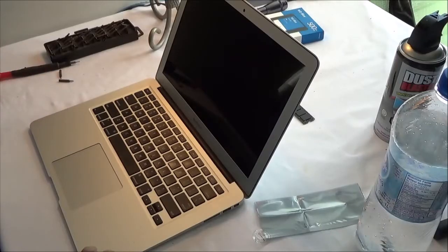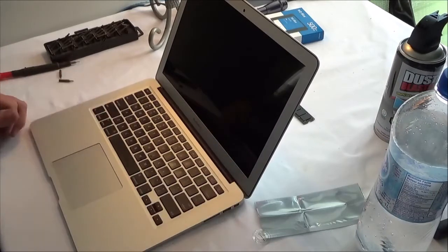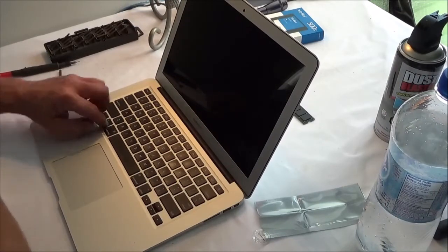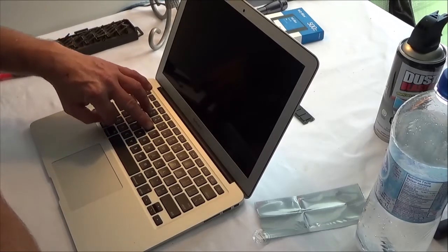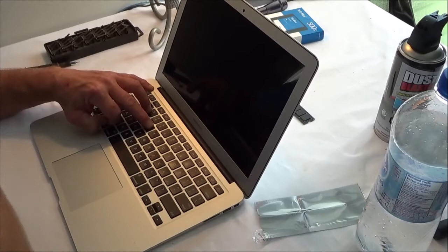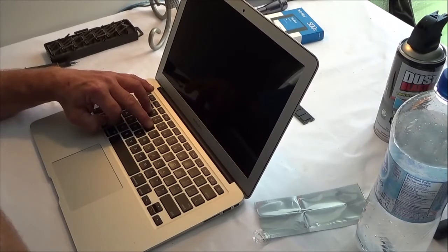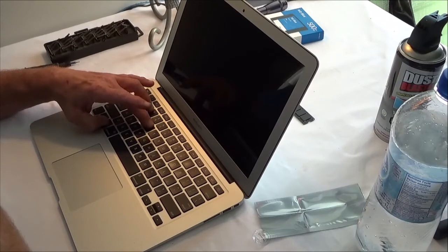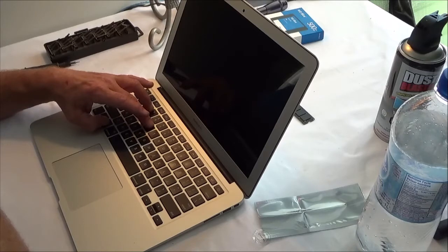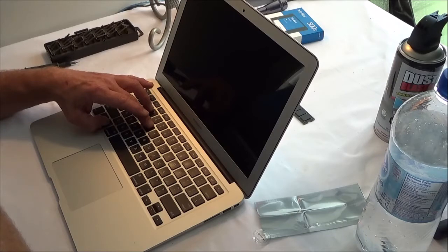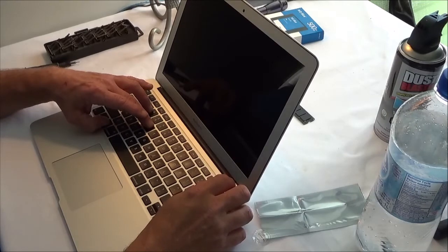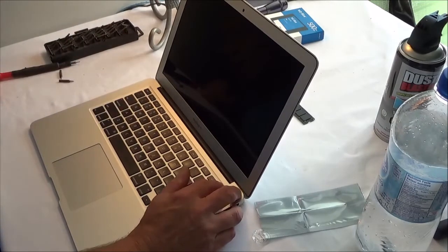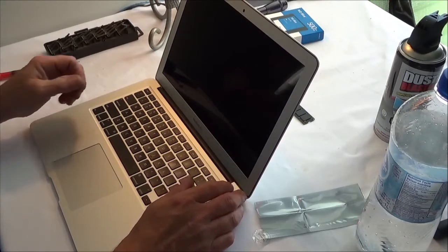All right, moment of truth. Cross our fingers. Pretty sure it's option R for the Big Sur. We got no screen. Ah, there it is.